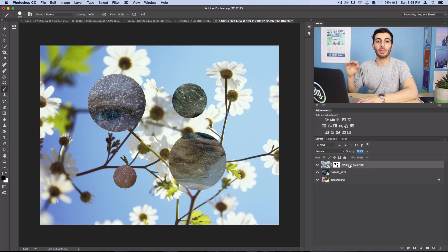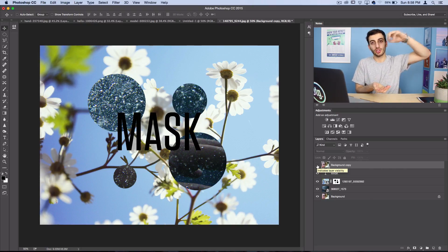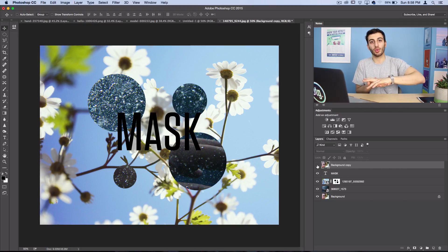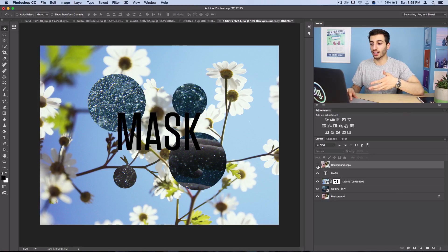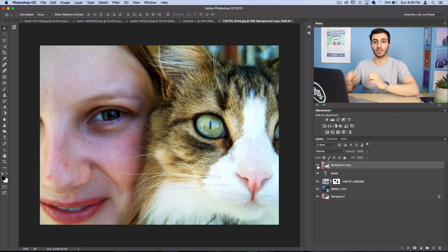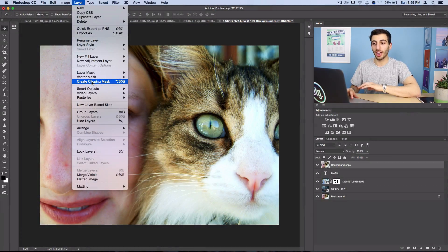Another really important masking technique is a clipping mask. A clipping mask is where you tell Photoshop to use the contents of one layer to clip what's underneath. In this case, we have the word 'mask' and we have the image of this girl and the cat, and if I go to Layer > Create Clipping Mask...